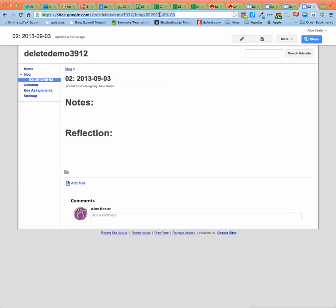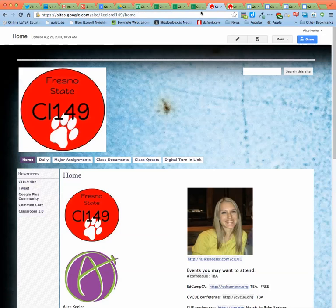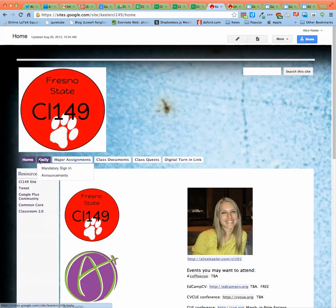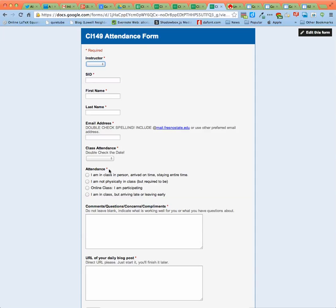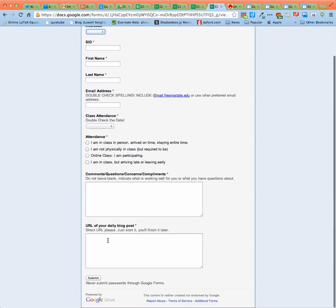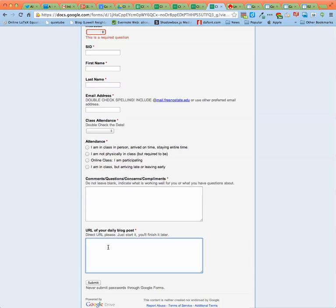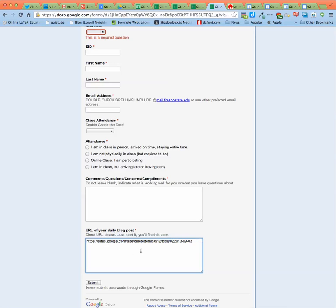So I will copy command C this URL. And then you go to the daily, do mandatory sign in. And at the bottom you are going to paste command V the link to that day's pages.